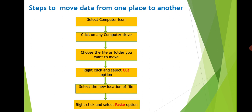Select Computer icon, click on any computer drive, choose the file or folder which you want to move, right click and select Cut option, select the new location of file, right click and select Paste option.